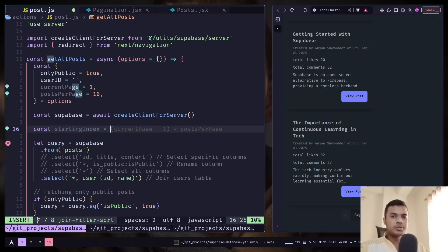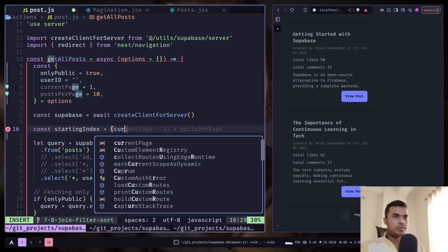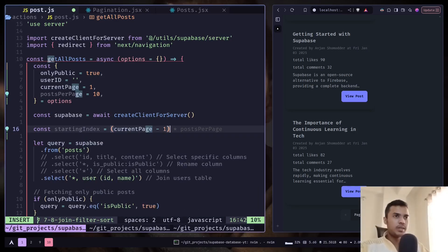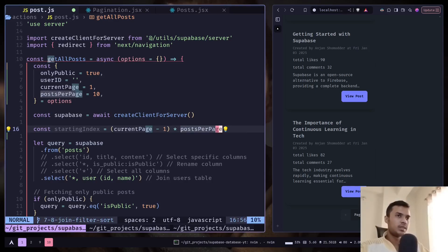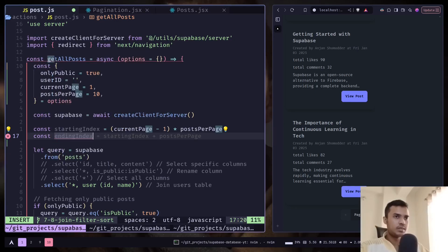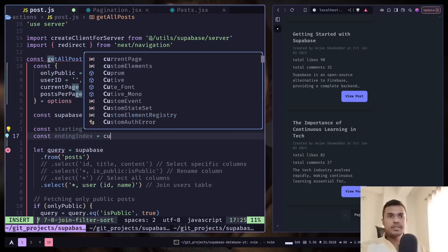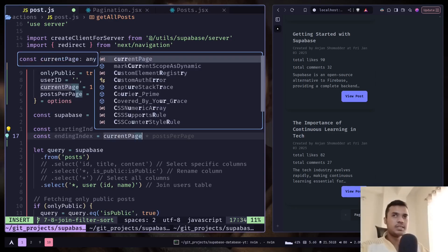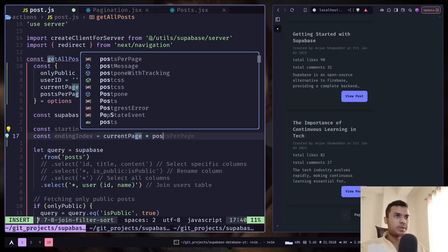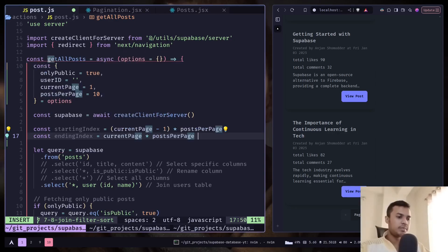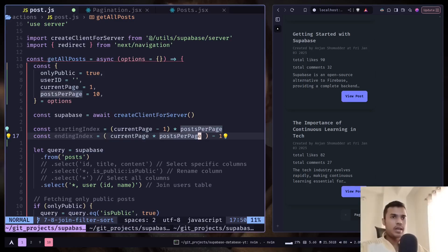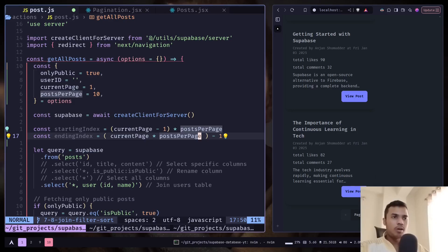We want to decrement the current page number by one. So current page minus one. And we want to multiply with posts per page. And let's get the ending index. It will be the current page multiply posts per page minus one. And let's put this inside a parenthesis.